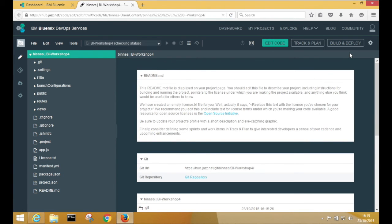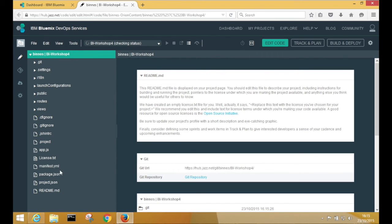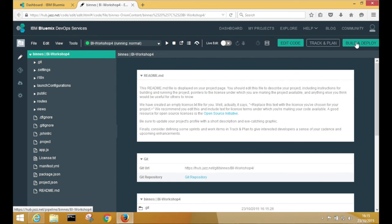So you can see here, we've got all of the code for that project. And in the next exercise, we'll be looking at editing code. But we're now going to look at the Build and Deploy settings.